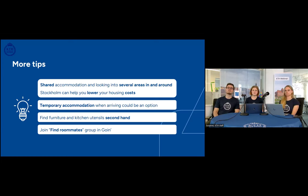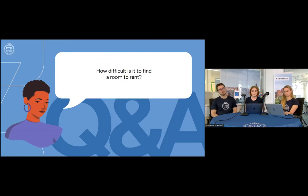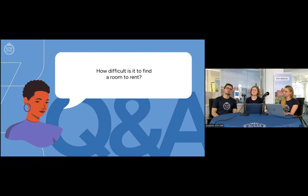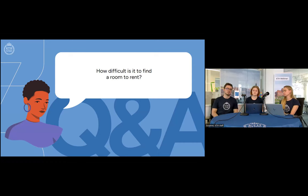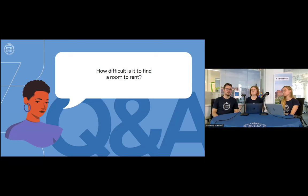The first common question: how difficult is it to find a room to rent? It is not super difficult, but you need to start early because it takes some time. There are a lot of people looking for rooms, so there is some competition, but everyone finds something sooner or later. Overall, it's as difficult as in the majority of European capitals — don't stress too much, but do start early.